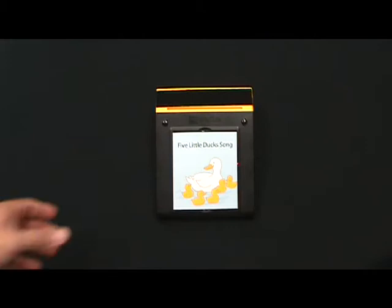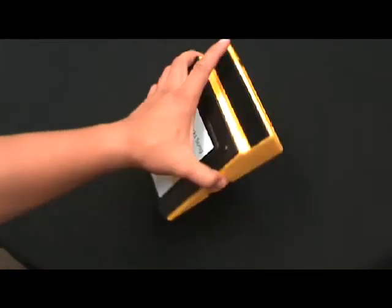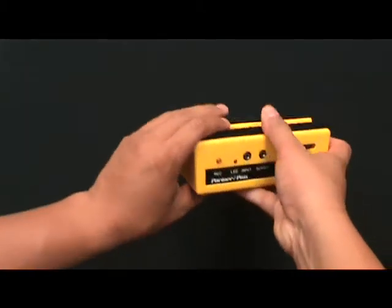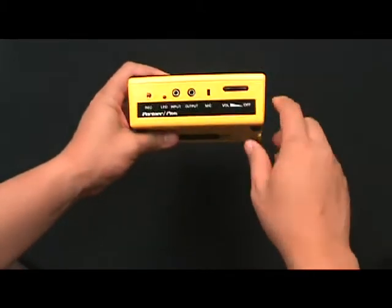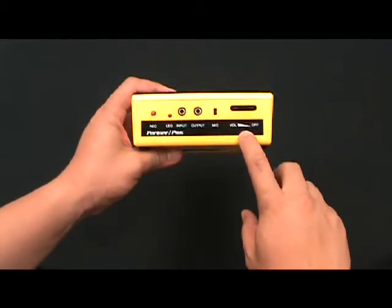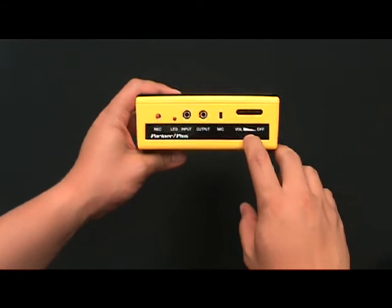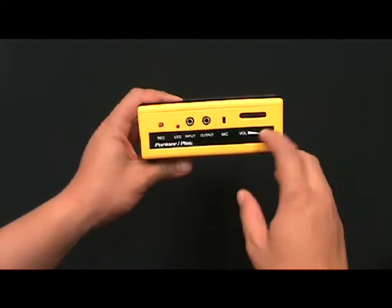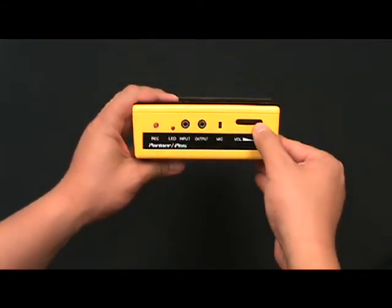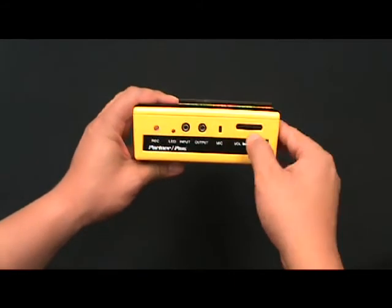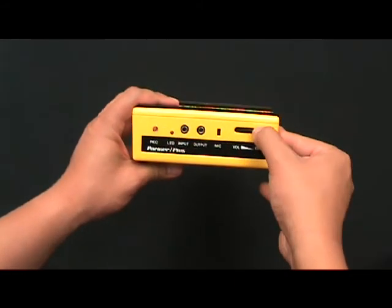Now turn your system up towards you and turn the volume control on first. Make sure the device is on and set it about midway.